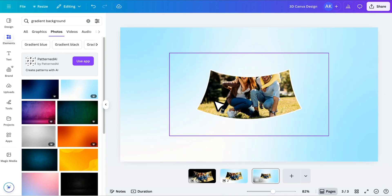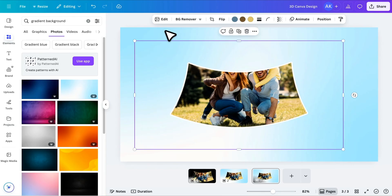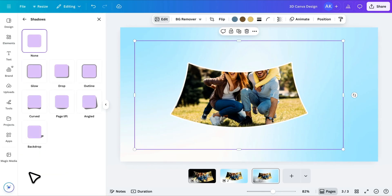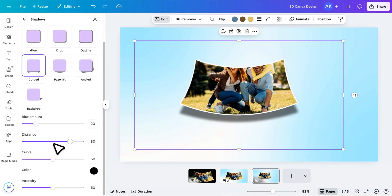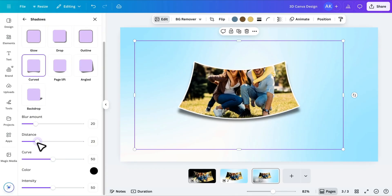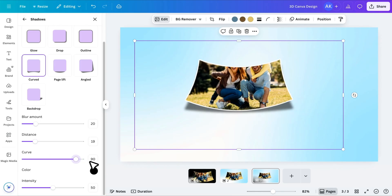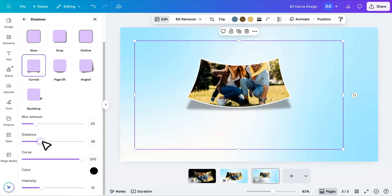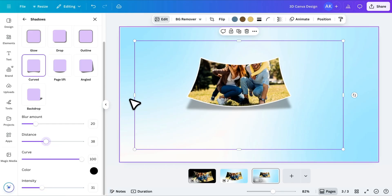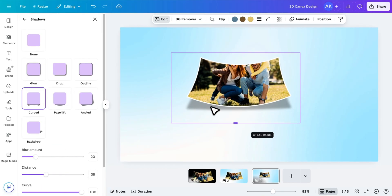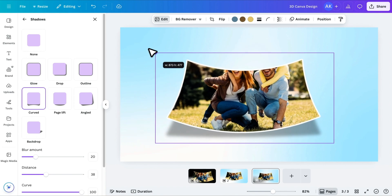Increase the image size. Then go to Edit Image again, open Shadows, and select the Curved Shadow Style. You'll find a few settings here. Decrease the distance, increase the curve, and lower the intensity to create a subtle 3D effect. You can tweak the distance until it looks just right. Then crop any extra space around the image and adjust its position and size.